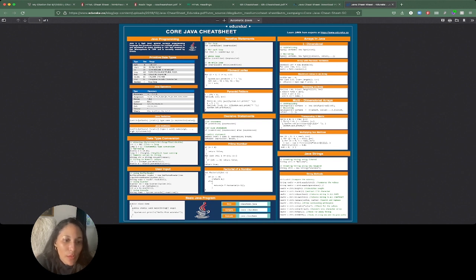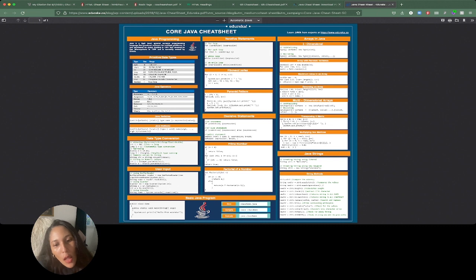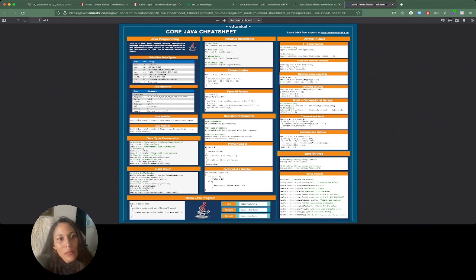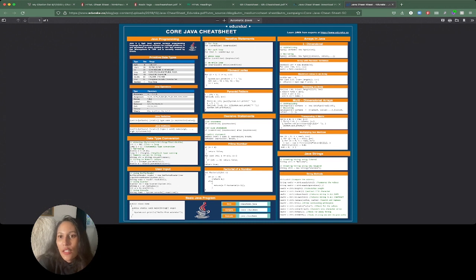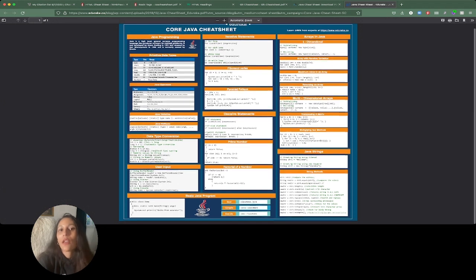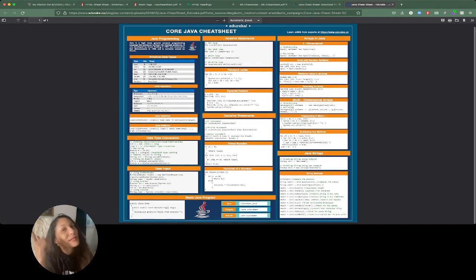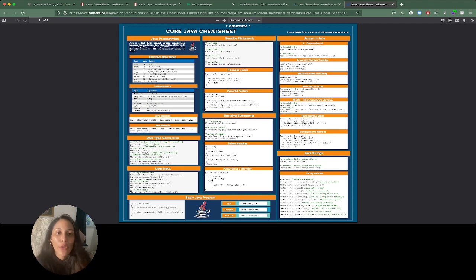You've also got data type conversions here, useful, getting factorials, all sorts of nifty little things that you might need to just eyeball. All right here for your perusing pleasure.